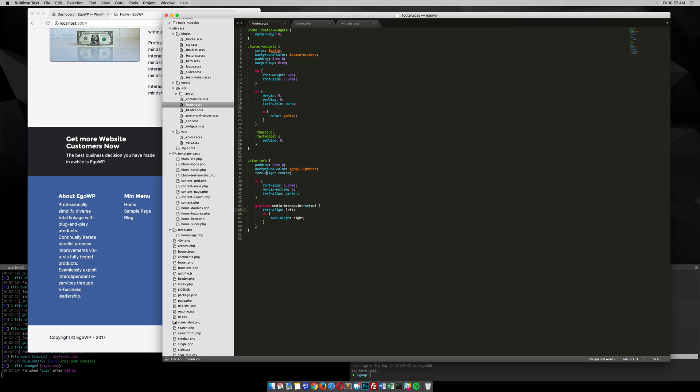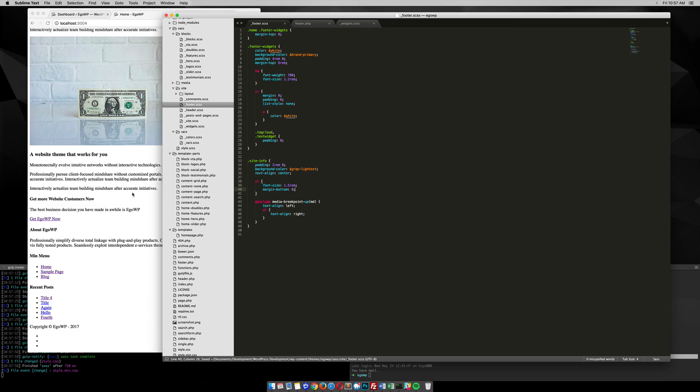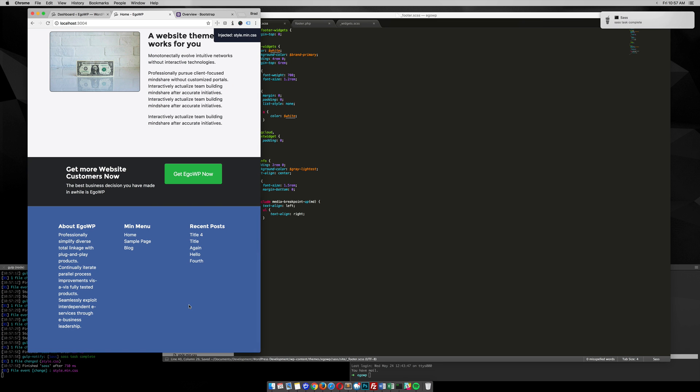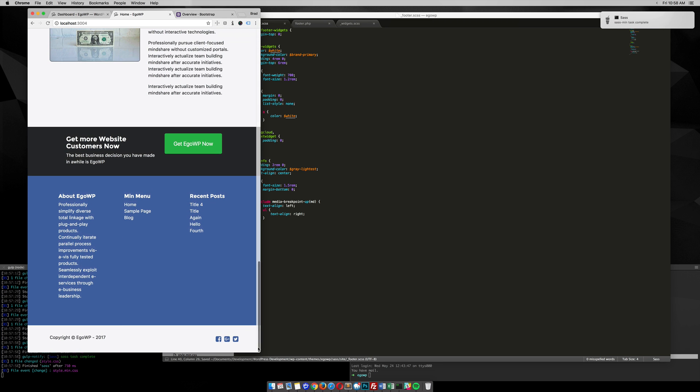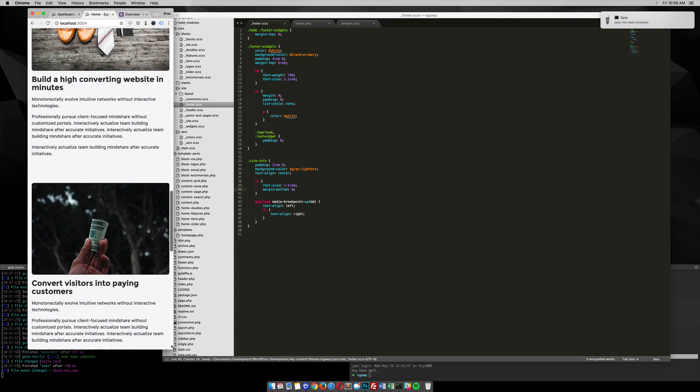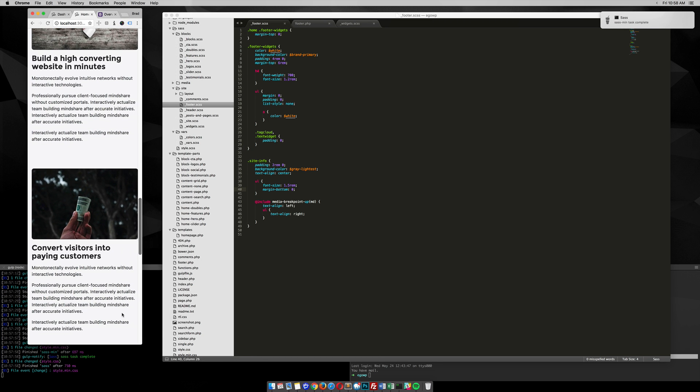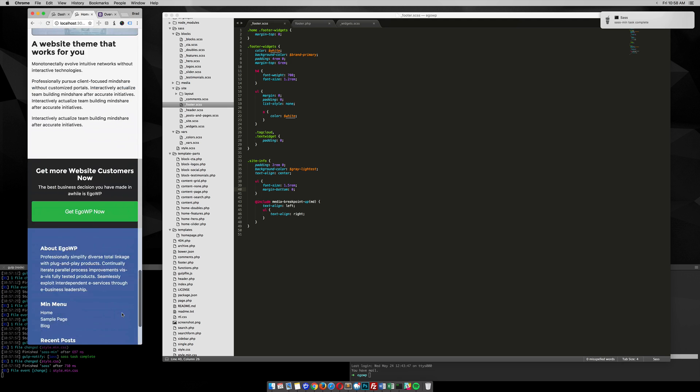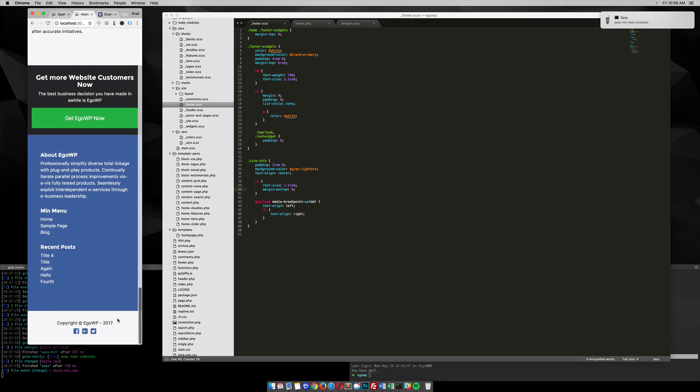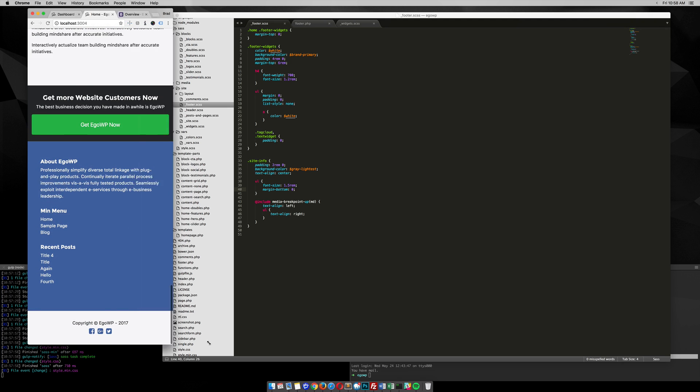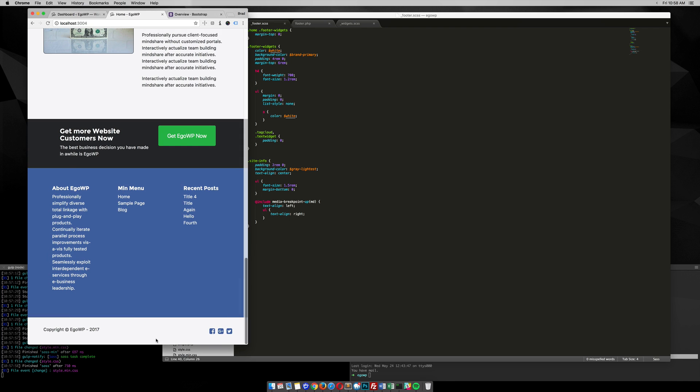So I might even be, since I'm text align everything centered there, I might be able to remove this. There we go. Everything in site info is text align center. And then as I move out, the text align for site info is set to left, and my text align for the UL is text align right.